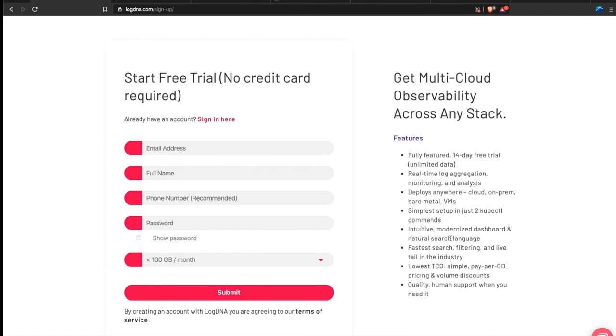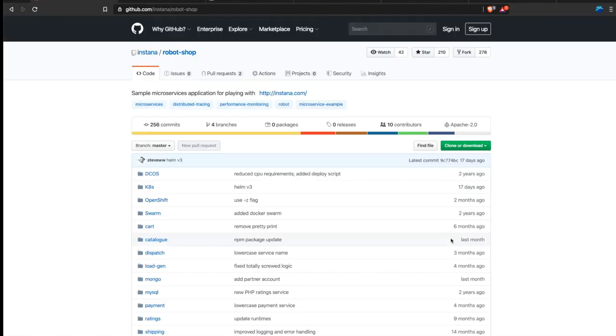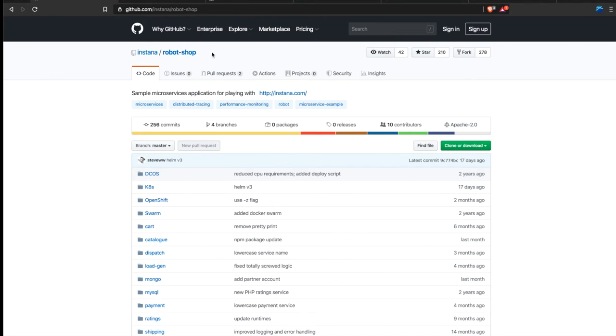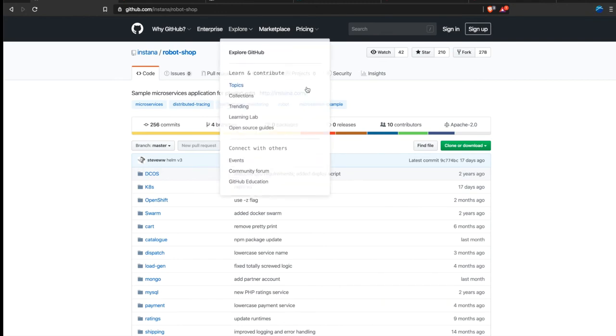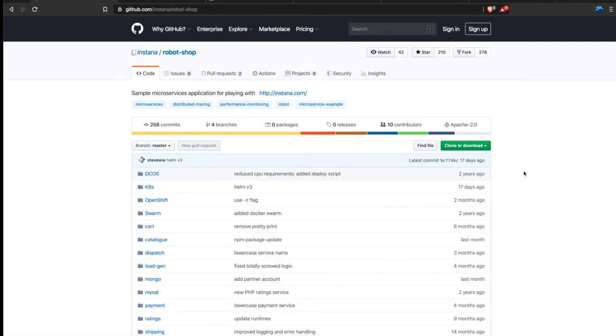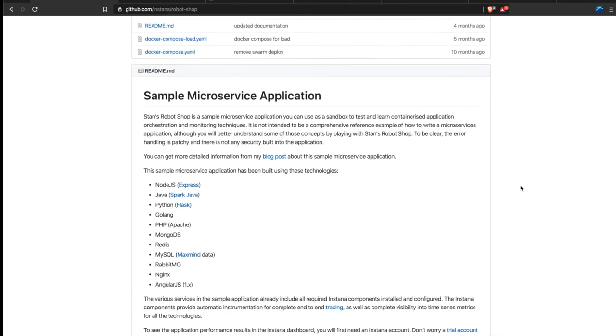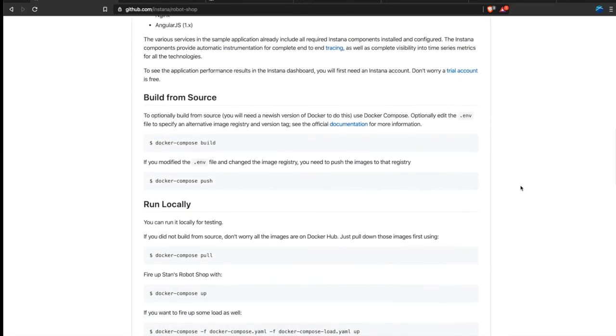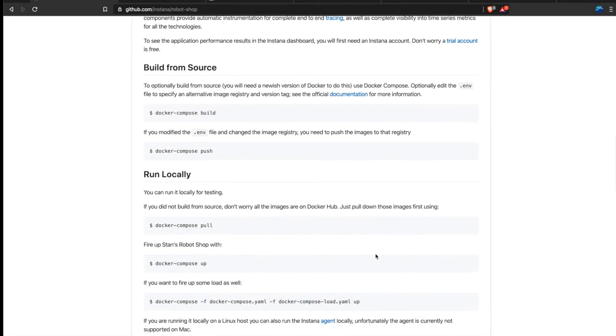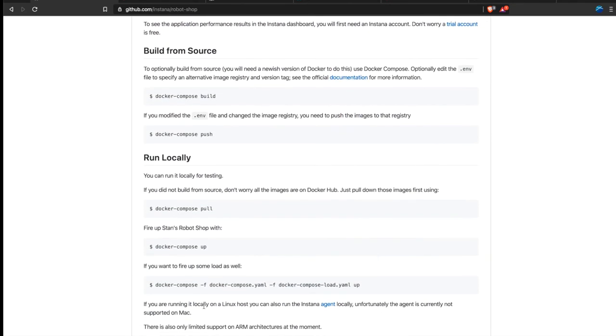We did exactly that and on an instance in AWS what we do is run Robotshop, which is open source. On GitHub is a polyglot webshop environment with a load generator in order to demo how Instana exactly works.